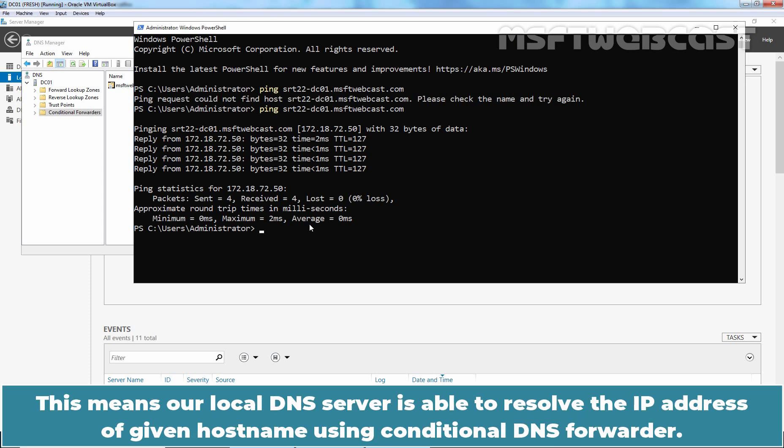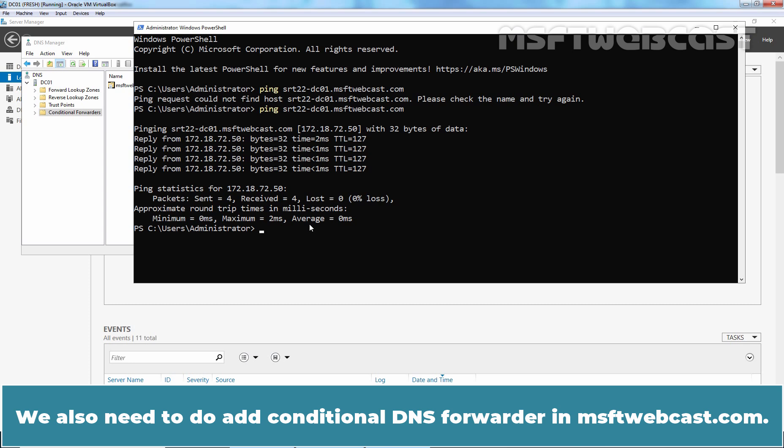This means a local DNS server is able to resolve the IP address of given host name using Conditional DNS forwarder. We also need to add Conditional DNS forwarder in msftwebcast.com.